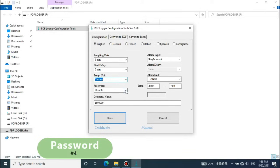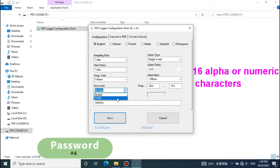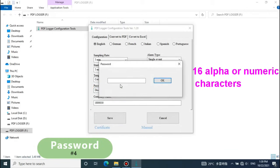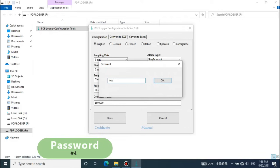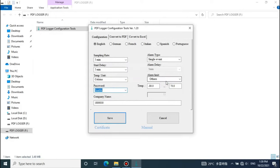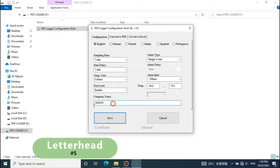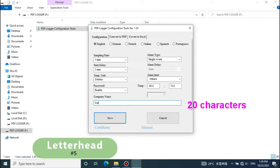Password: This feature can give the logger a password if you don't want it to be read out or reconfigured without your permission. Company name: Give the generated report a company name or a logger ID on the letterhead.